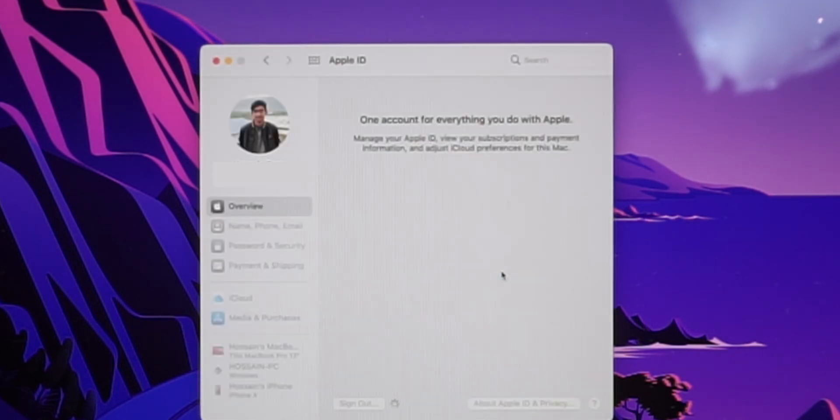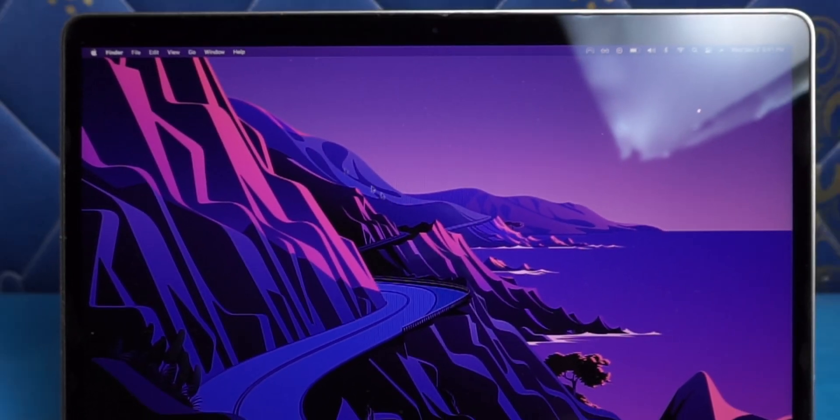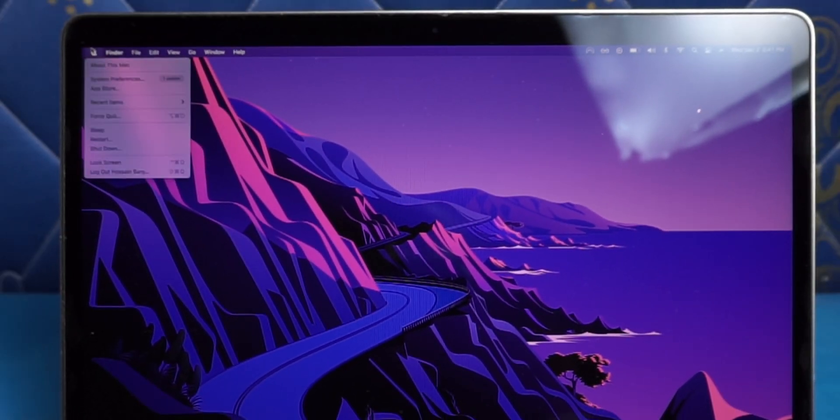Now that you're signed out of your Apple ID, all you need to do is shut down your Mac.